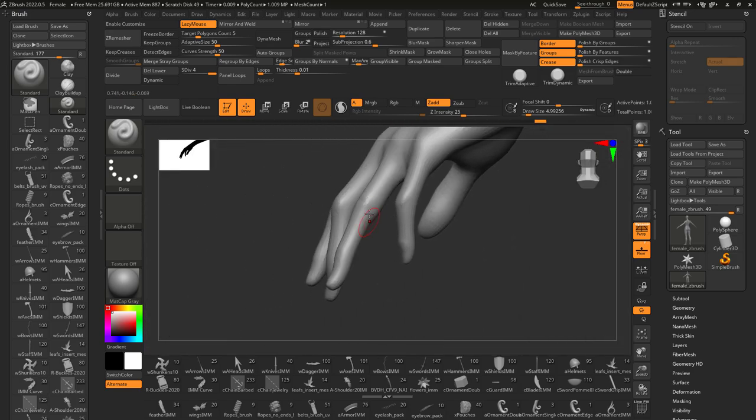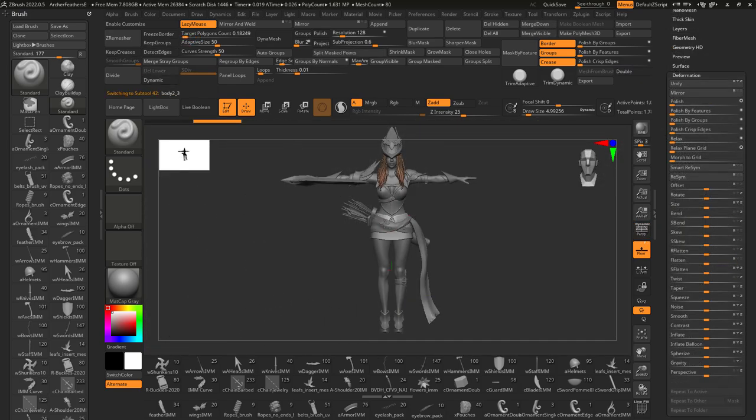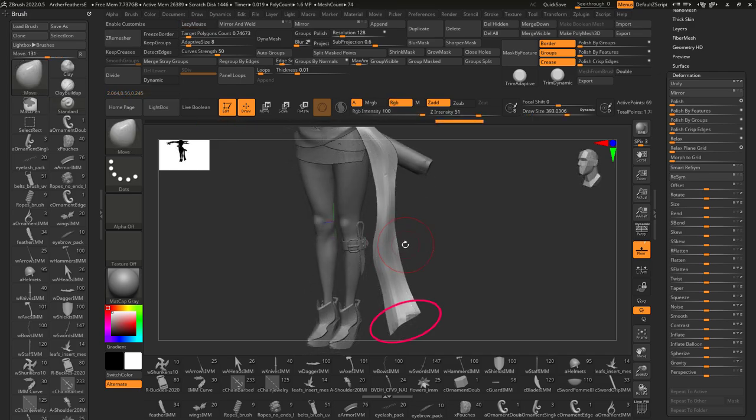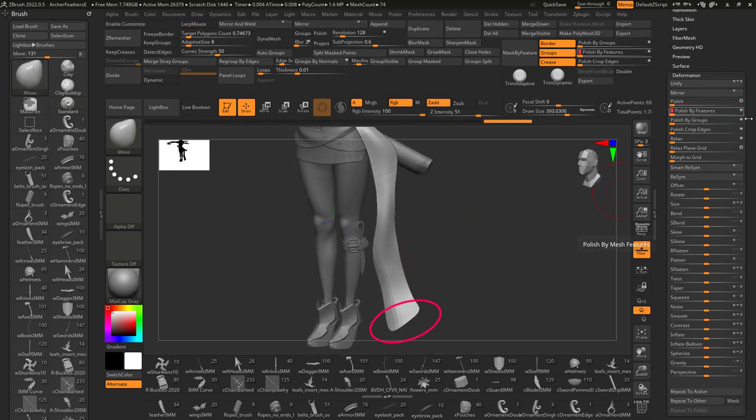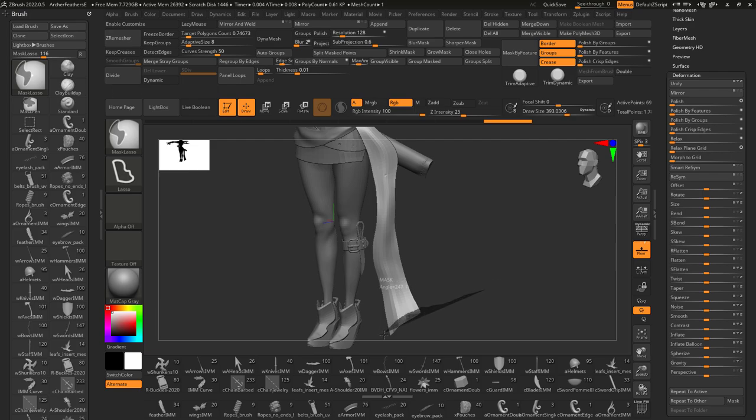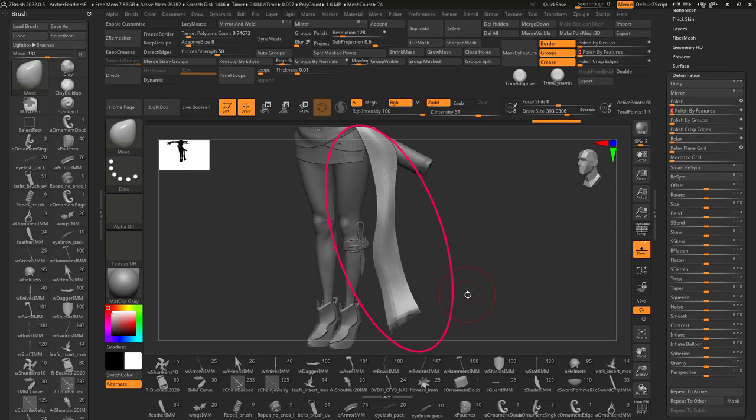Last thing I'd like to point out is masking also applies when polishing features. For example, if you have a cloth with a sharp edge like this scarf and you polish the features, it's going to make everything smoother but you'll also lose the sharp edges which you might want to keep. If this is the case and you want to polish without losing these edges, just mask the edges before polishing features and you're good to go.